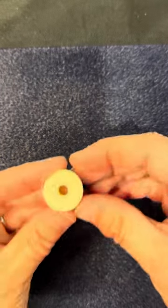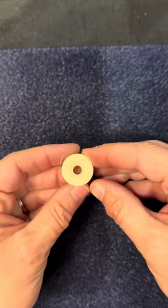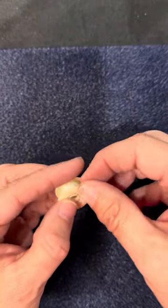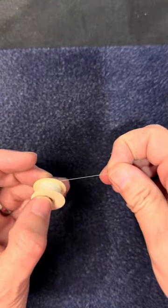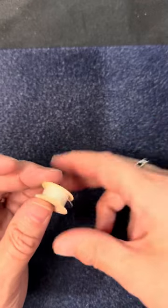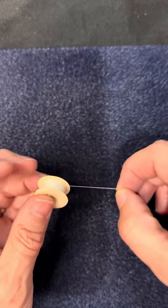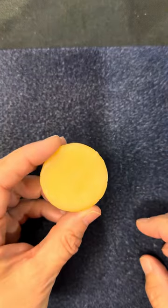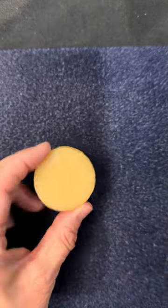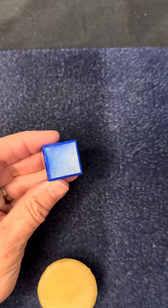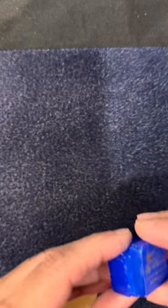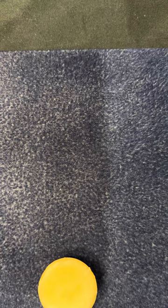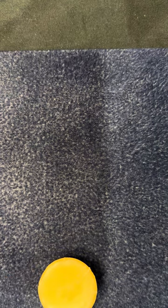I often use size B NIMO thread. NIMO thread is a cotton thread and it needs conditioning so that it doesn't fray as you're working on your projects. You can use either beeswax or a thread conditioner. I prefer beeswax, so let me show you how I do it.